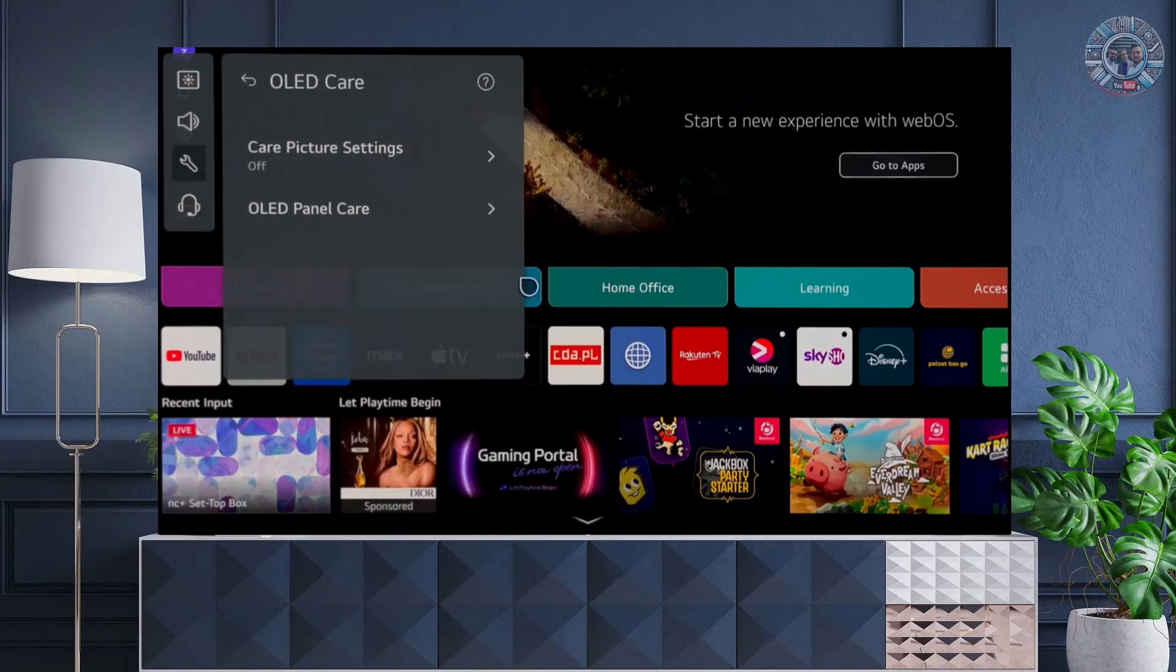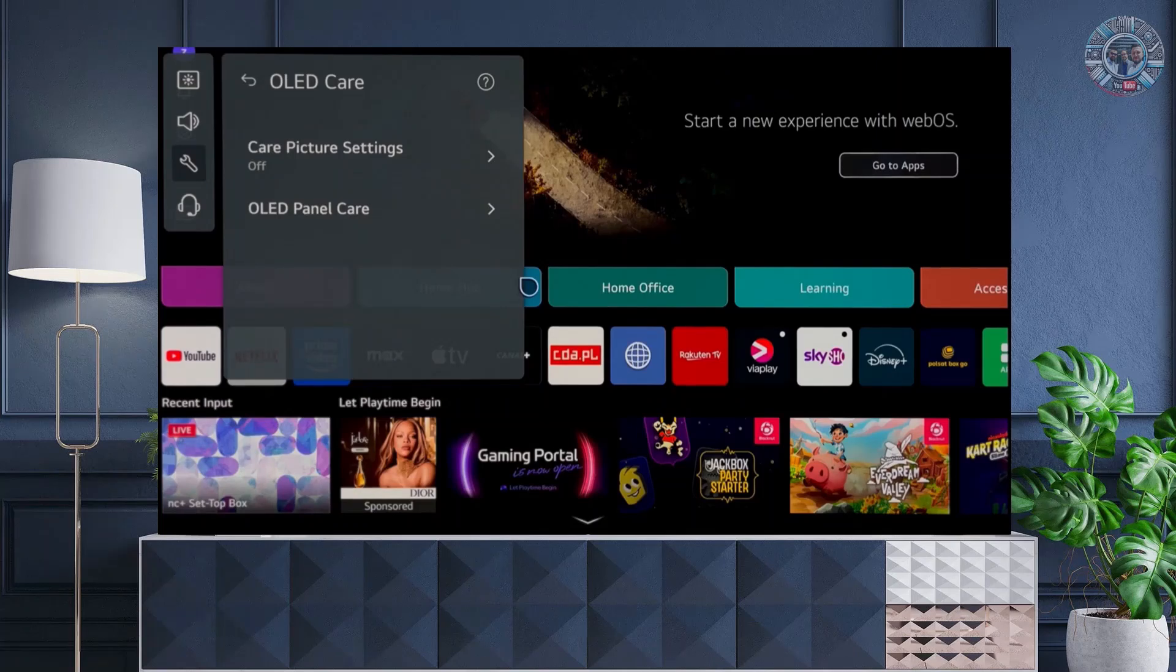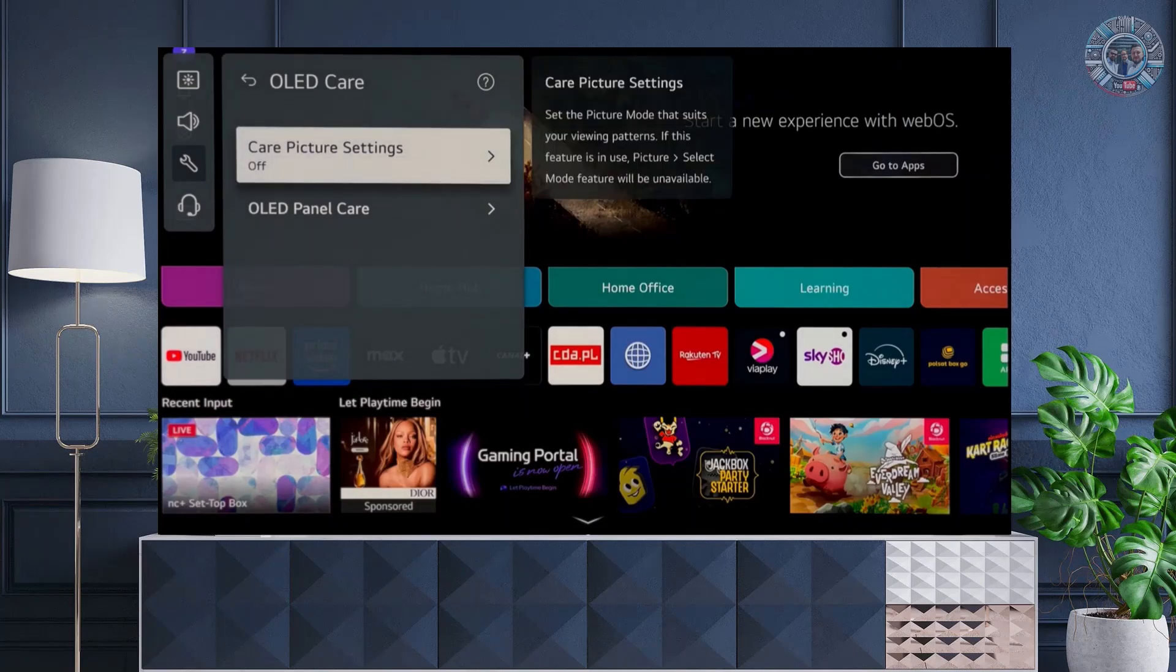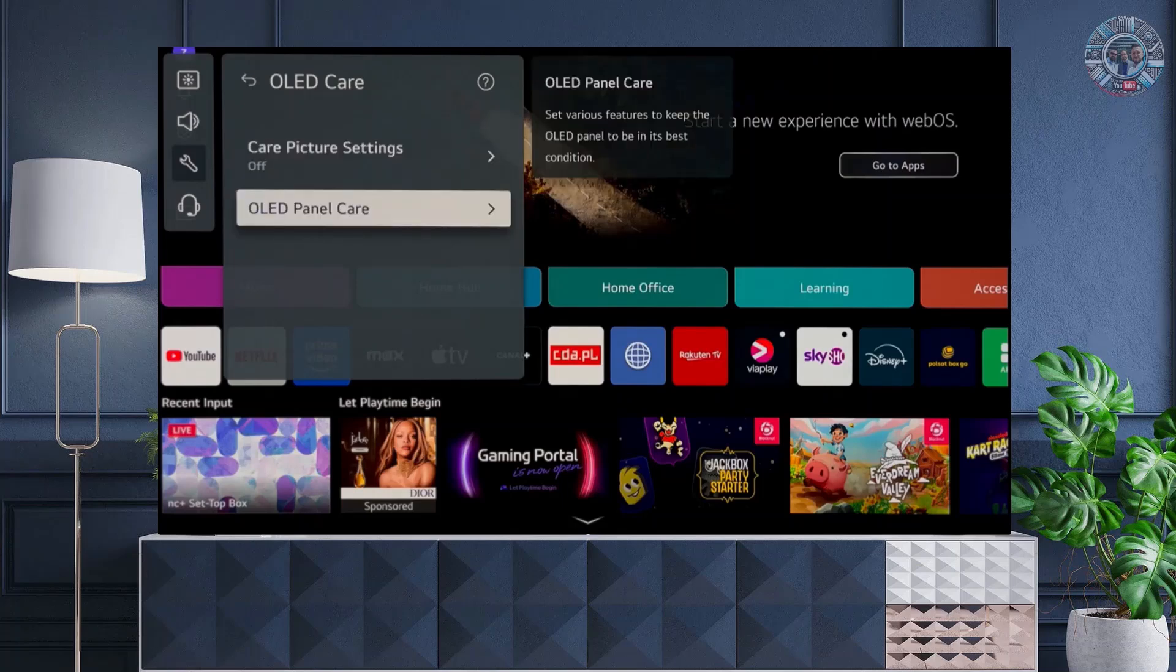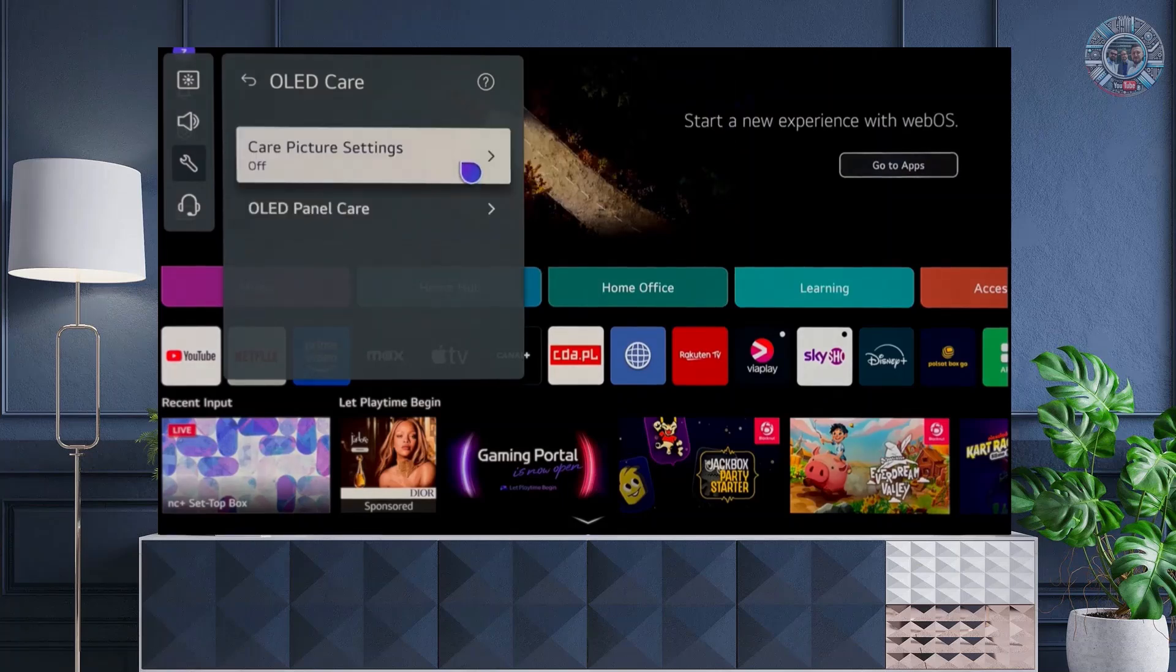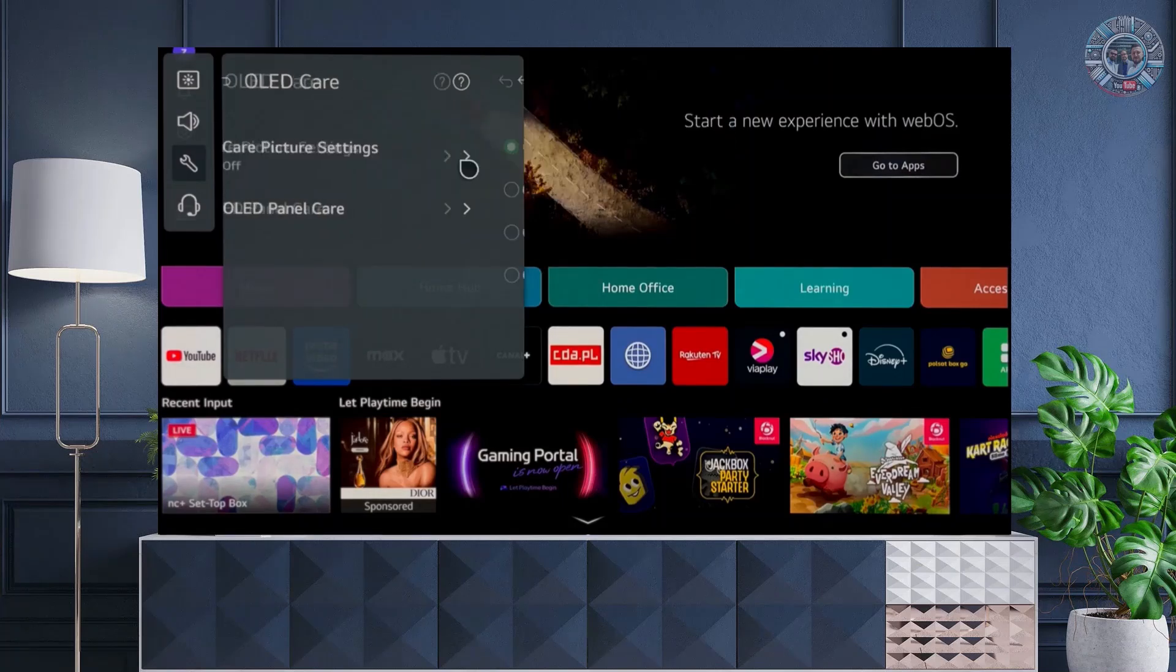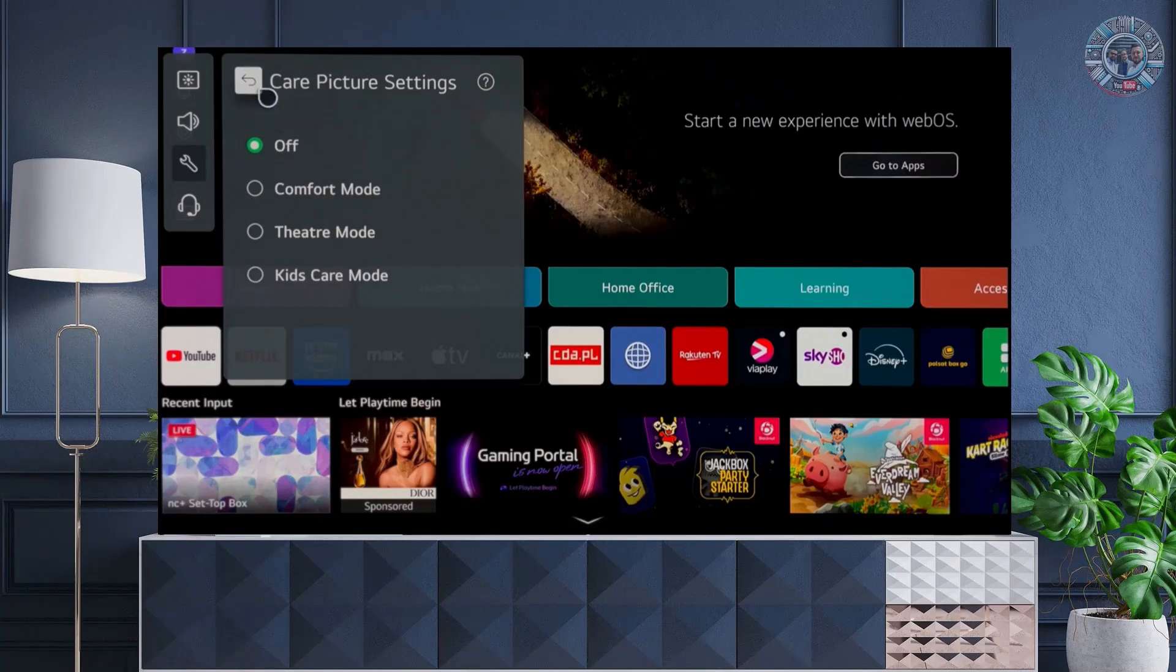And now we have two options: protective image settings and OLED panel protection. We enter the first one, and here we have several user protection options to increase their viewing comfort if they feel the need.